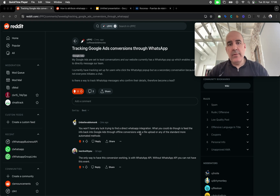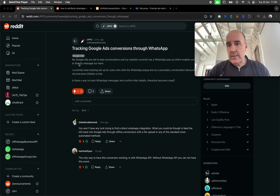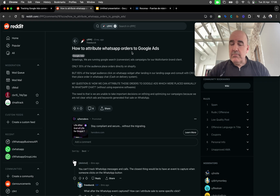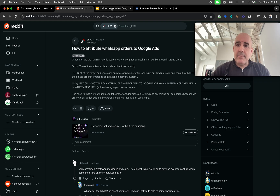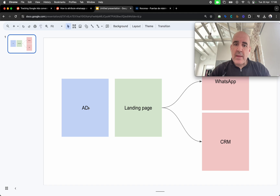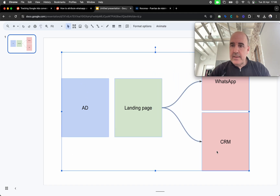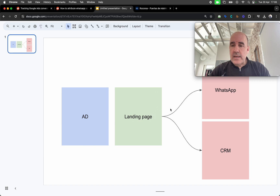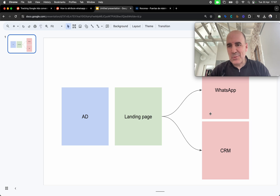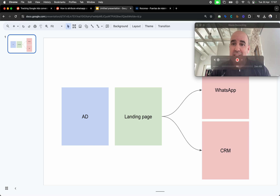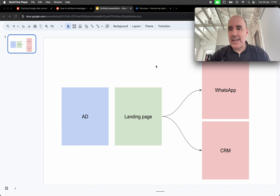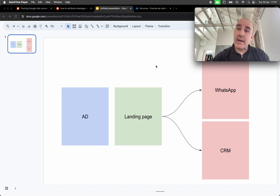Hey, I'm Cesar from Chatwith. Today we are going to talk about conversion and how to track leads from Google Ads, WhatsApp orders, or whatever source you're using. The basic setup is something like this: you have an ad, you have a landing page, and you want to know what's happening — what is working, what is not, and which customers are landing in WhatsApp from those campaigns.